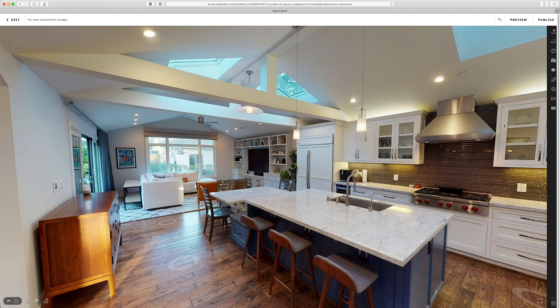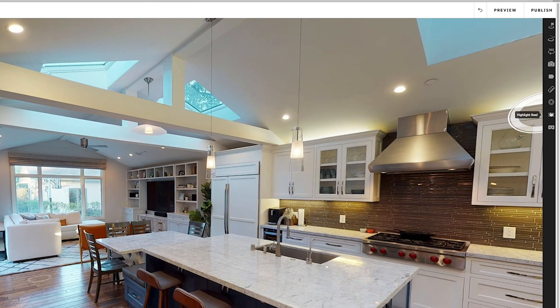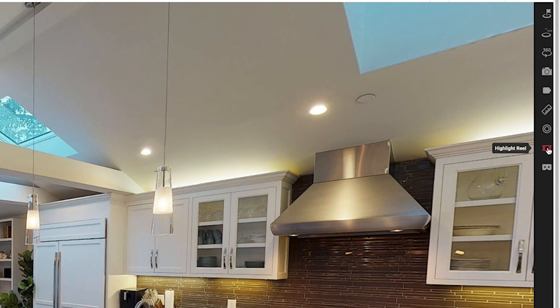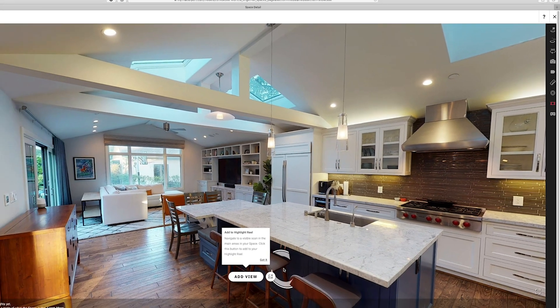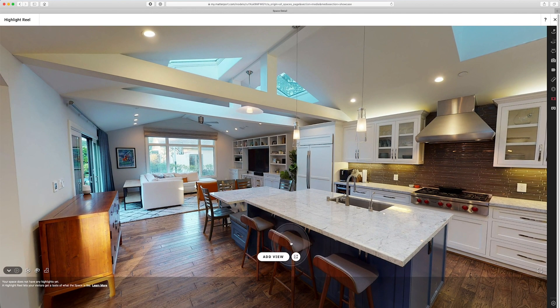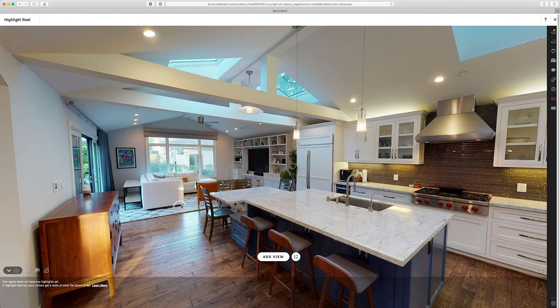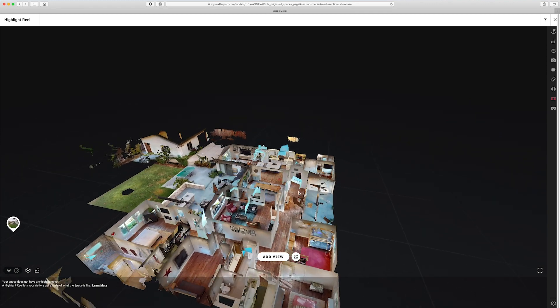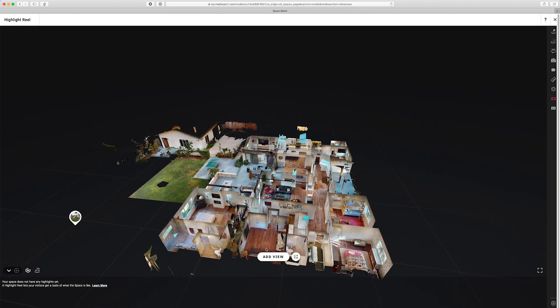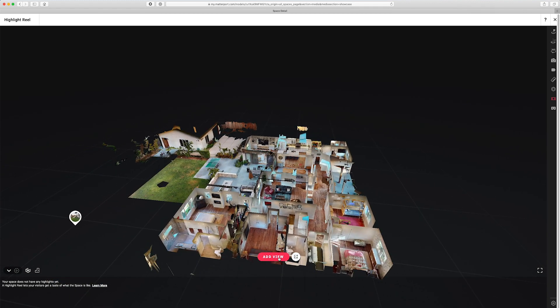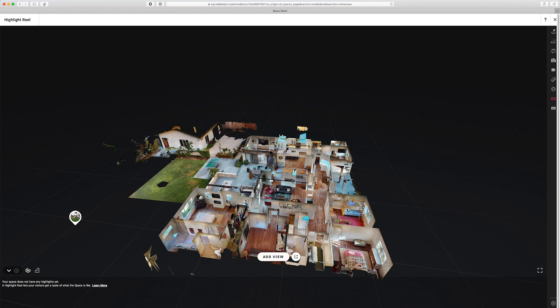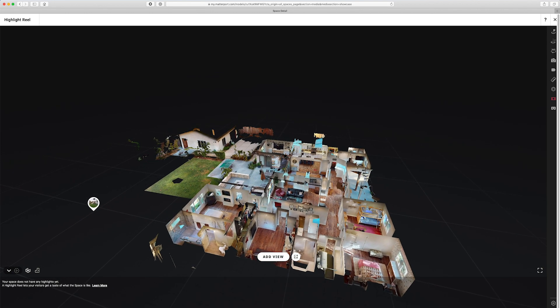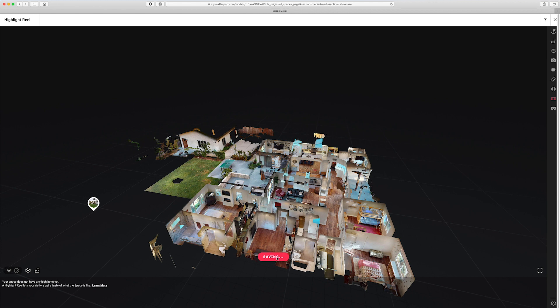Let's go ahead and check out how to create a highlight reel for your model. I've gone ahead and already clicked the edit button to get into Workshop, and right here is my highlight reel tool. I'll click that and up comes an empty highlight reel. I can move around this model, go into the dollhouse view to see it from a different angle, and click the Add View button to add what I'm currently seeing to the highlight reel.